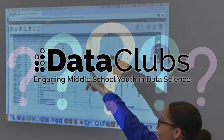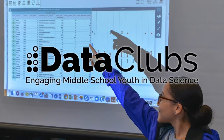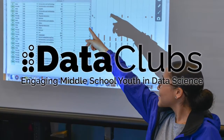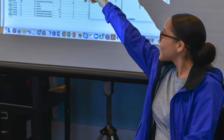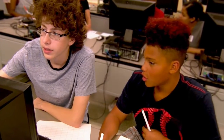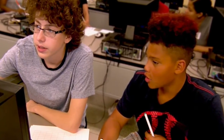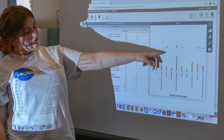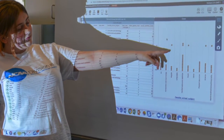The Data Clubs Project believes that middle school students can and should know how to manipulate data to answer their own questions. In after-school programs and summer camps, Data Clubs participants gain tools to make meaning of data in the presence of uncertainty.